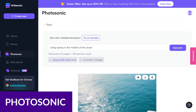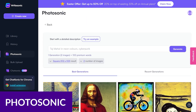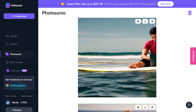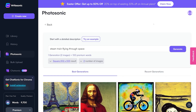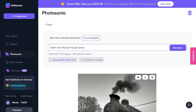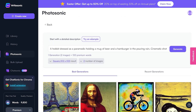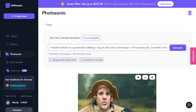First up, we have Photosonic. Photosonic is a text-to-image art generator which is part of the WriteSonic suite of AI tools. This AI text-to-image tool converts your text prompts into images with style. Still life photography, 3D images, animal portraits, cityscapes, abstract arts, and so much more can be created from a few lines of text.